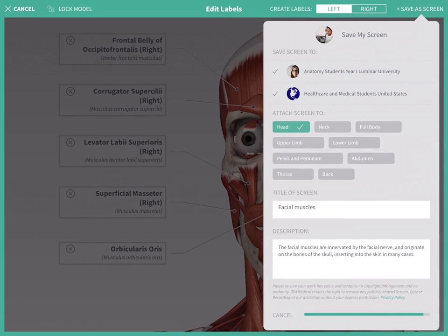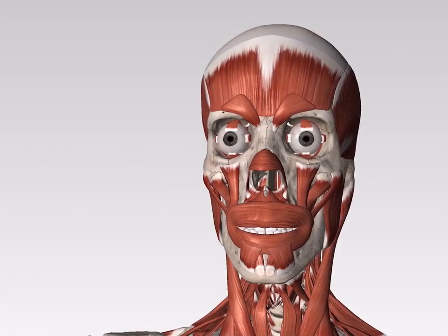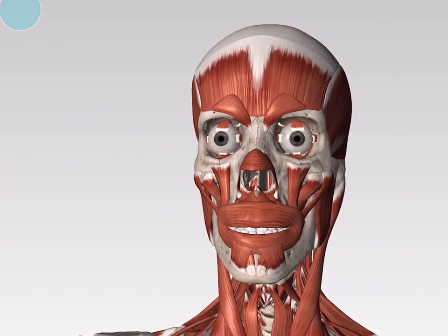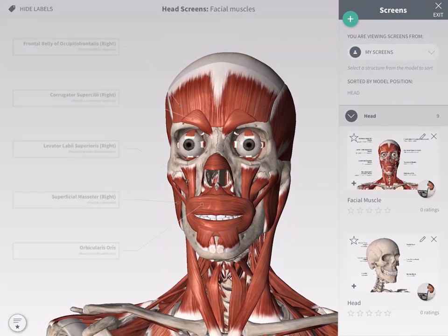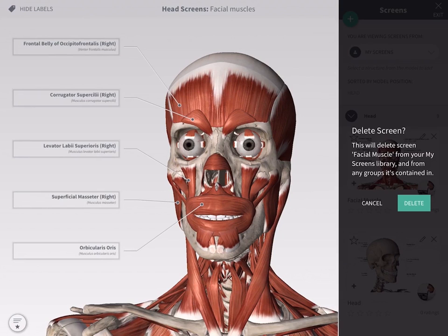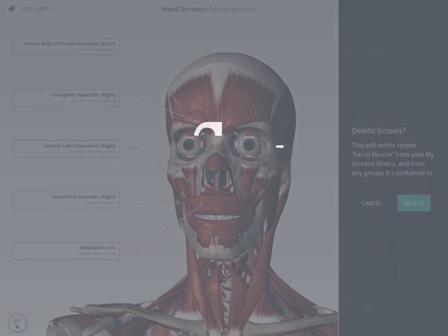Your screen will automatically be saved to My Screens. Edit your screen by tapping the edit icon. Delete your screen by tapping the X button in the top right corner.